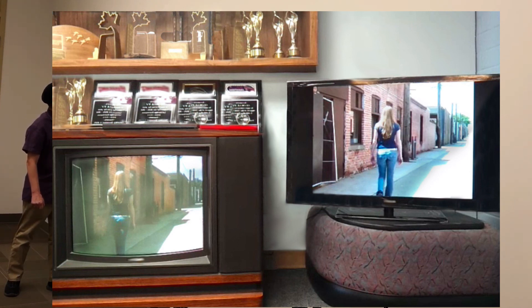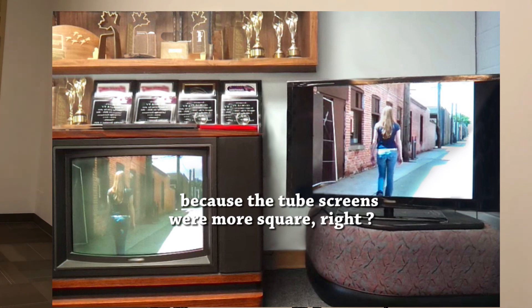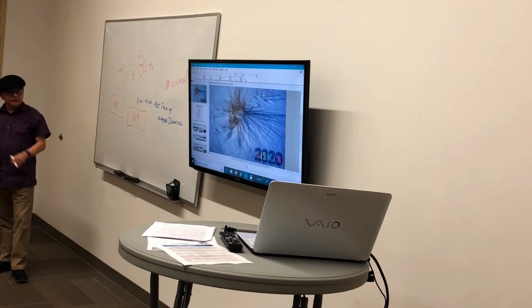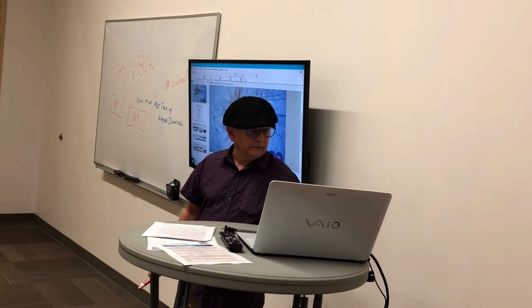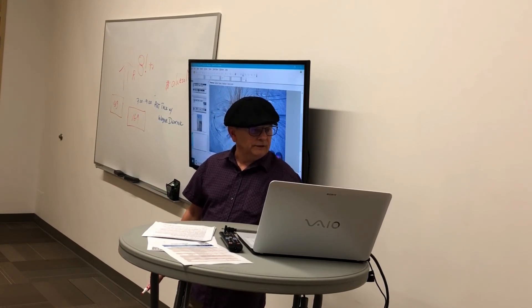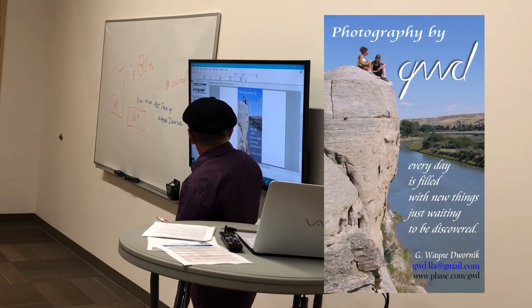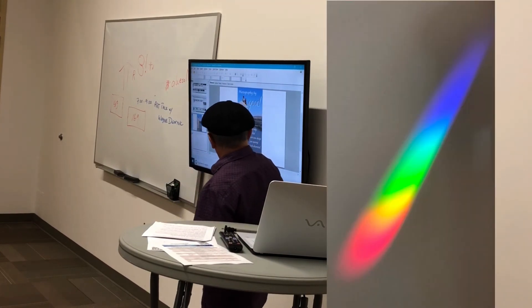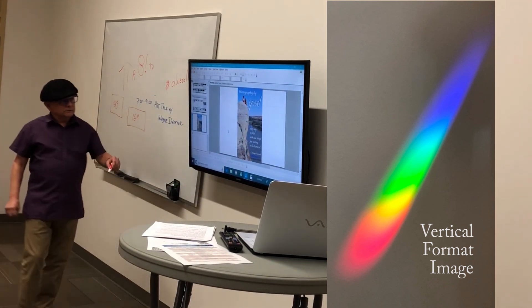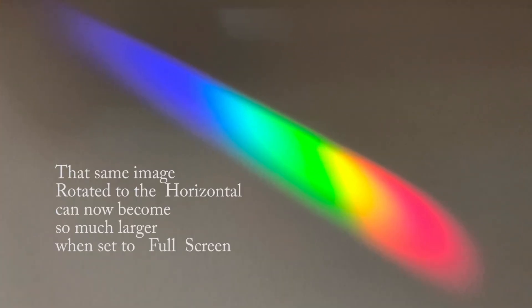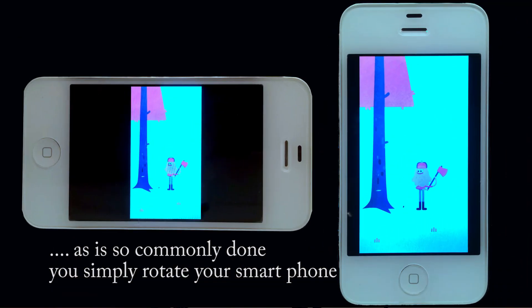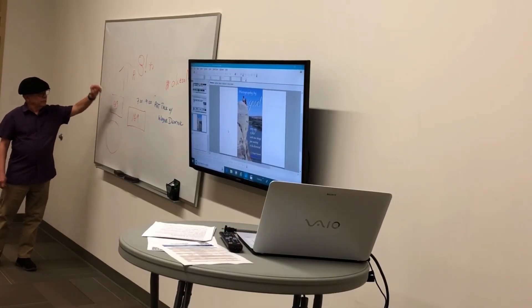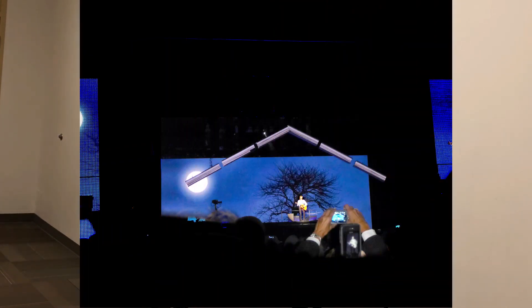For the first, well, anyway, up until 2009, whatever that works out to, television was always in a 4 by 3 ratio. And we went digital in 2009 in Canada. And everything is now 16 by 9. The tube, the tube screens were more square, right? Yes. And the thing I find with the 16 by 9 format, and you may have noticed that in some of the verticals, you would have seen this image on there. This is a 16 by 9 format. And you put a vertical in there. That's a distance card size, which is close to 16 by 9. You really lose an awful lot.